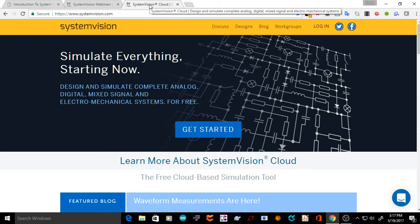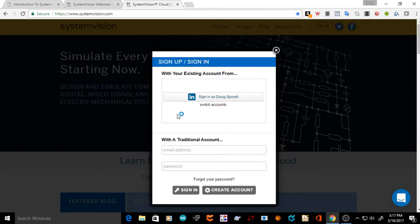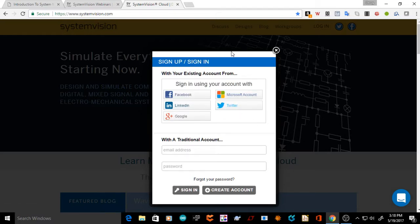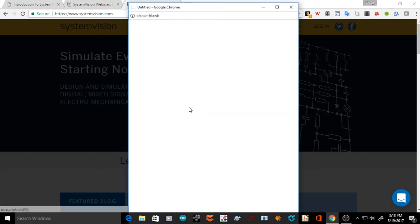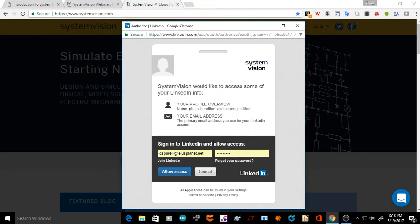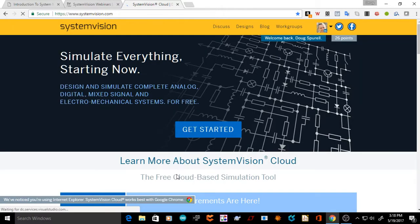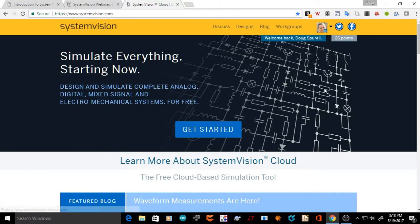To start using it, when you pull up the System Vision Cloud web page you want to log in. I've been logged in before, but I want to show you what you get when you first pull up the sign-up or sign-in page. I'm going to use my LinkedIn account. It takes a couple of minutes and now we're logged in.